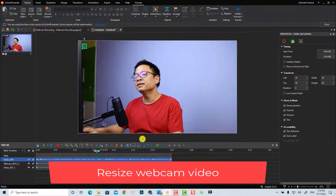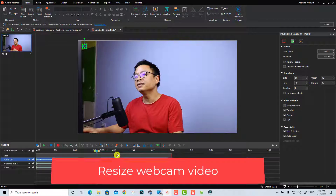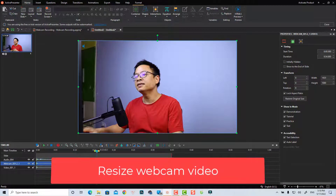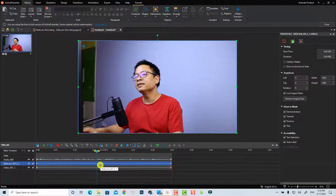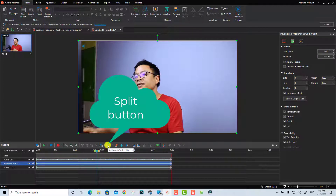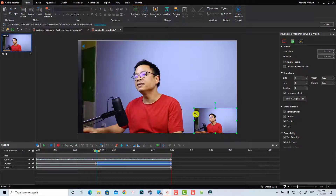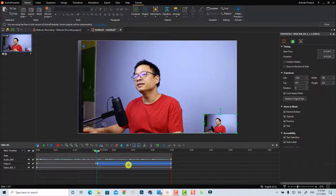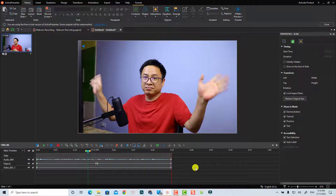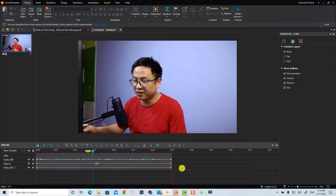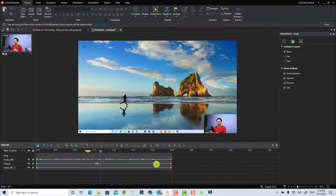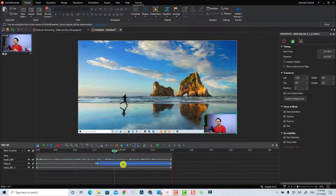Next, I want to resize my webcam to the corner of the video. Select the webcam video on the timeline, then split the webcam at this position by hitting the split button. Now you can adjust the size of the webcam and place it in the corner. Let's replay it — something like that.